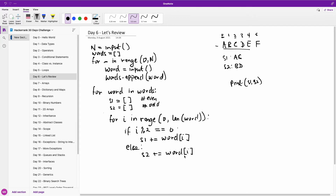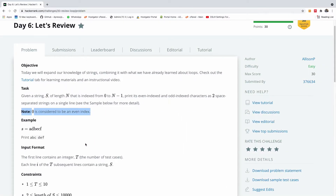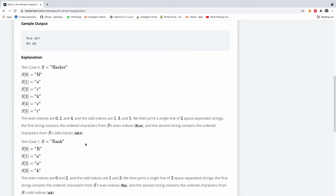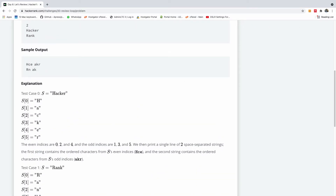So we simply add it to S2. At the end of the day we have built S1 and S2, and we are going to simply print them out: print S1 and S2. I'm writing the pseudocode, not the actual Python syntax. So this is basically how the code looks like. Let's now go to HackerRank and write exactly what we've come up with.